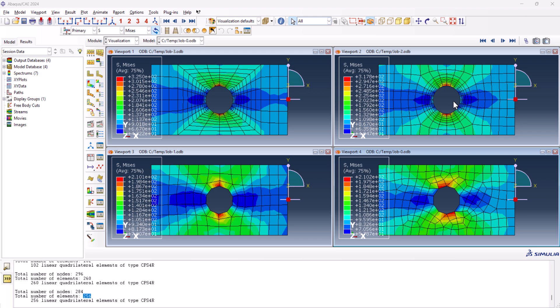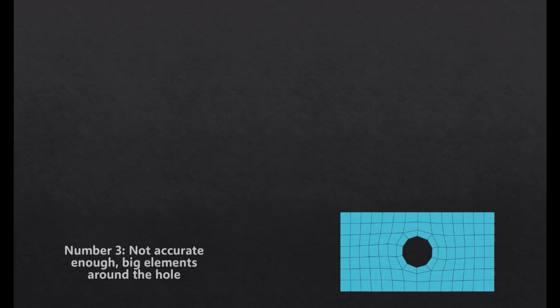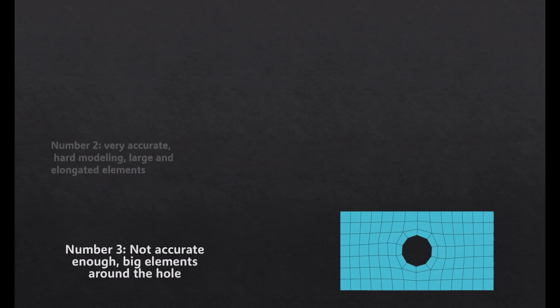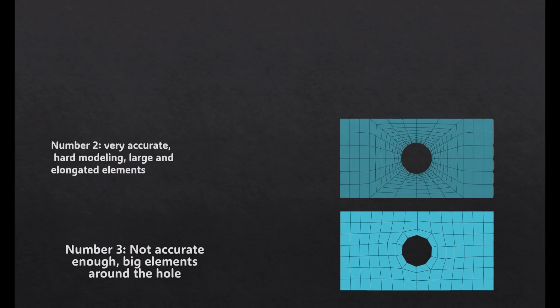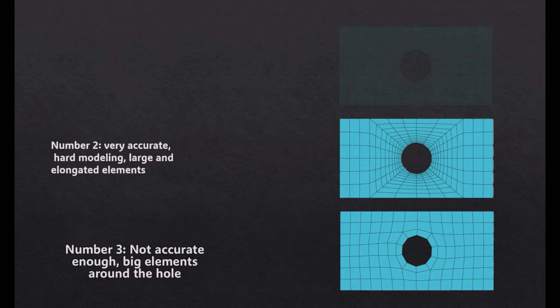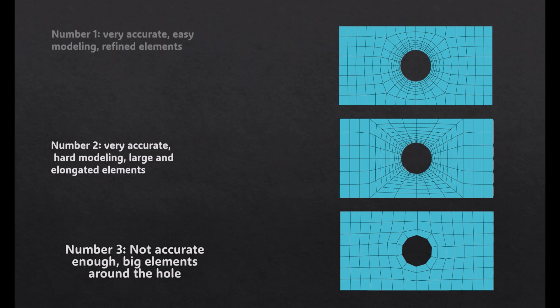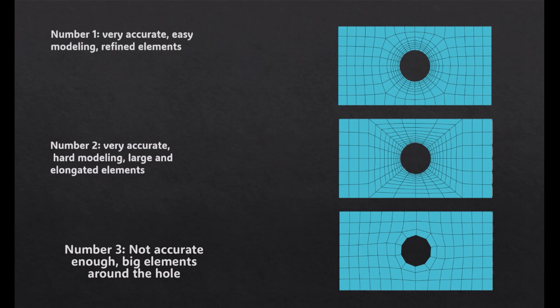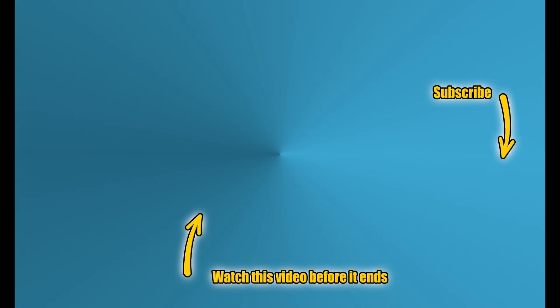So if we want to rank the models based on accuracy, efficiency, and ease of use, rank three would be the mesh algorithm model because of not being accurate enough and having big elements around the hole. Second rank goes to structured partitioning model. Even though being very accurate, the modeling is pretty hard. Having large and elongated elements around the hole would be a downside of this model. And the first one would be local refinement meshing technique, for sure, because of being very accurate, easy to model, and have refined elements near the hole.